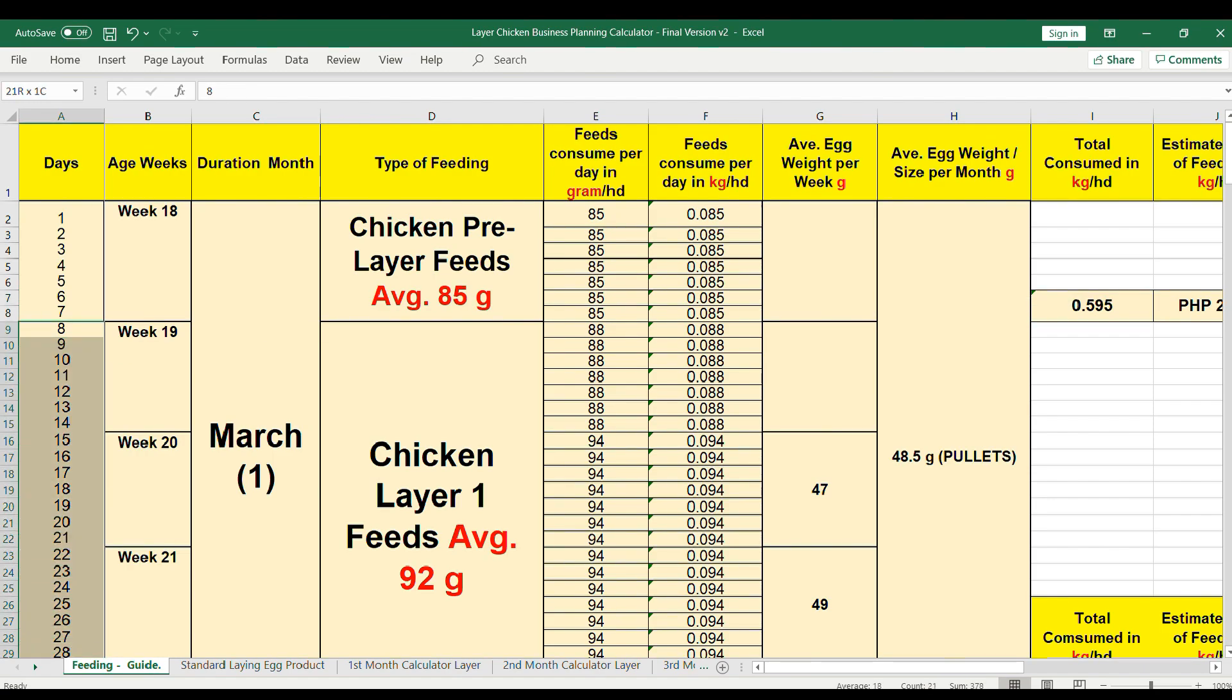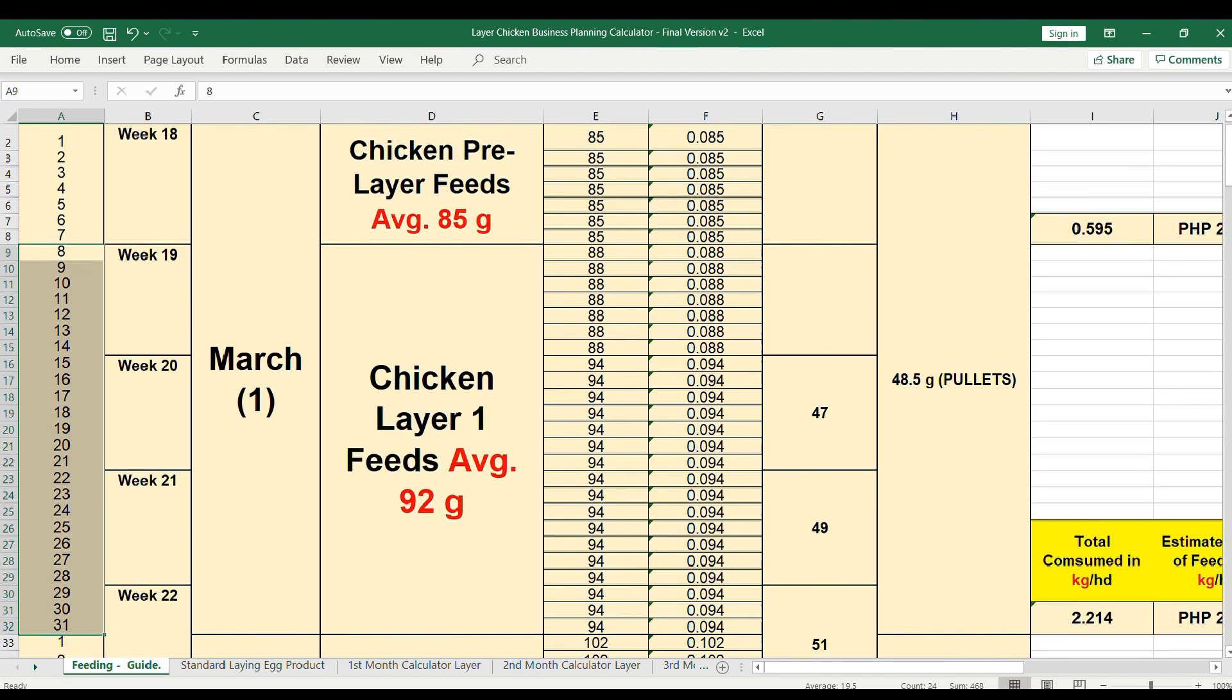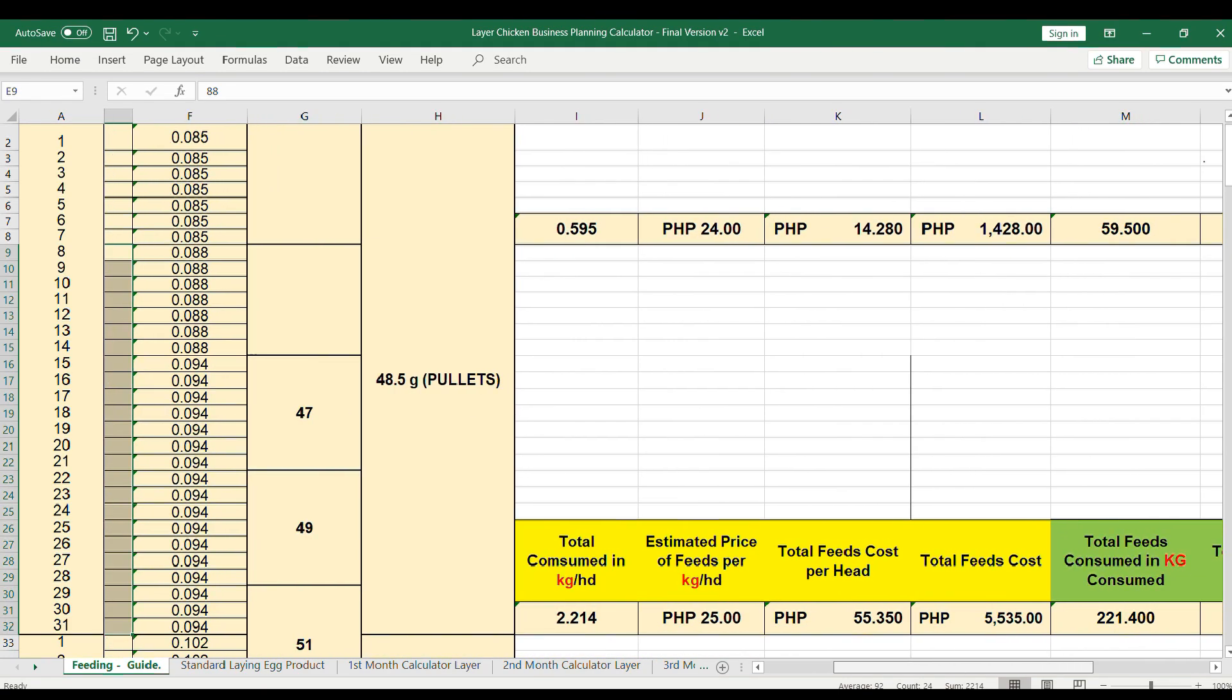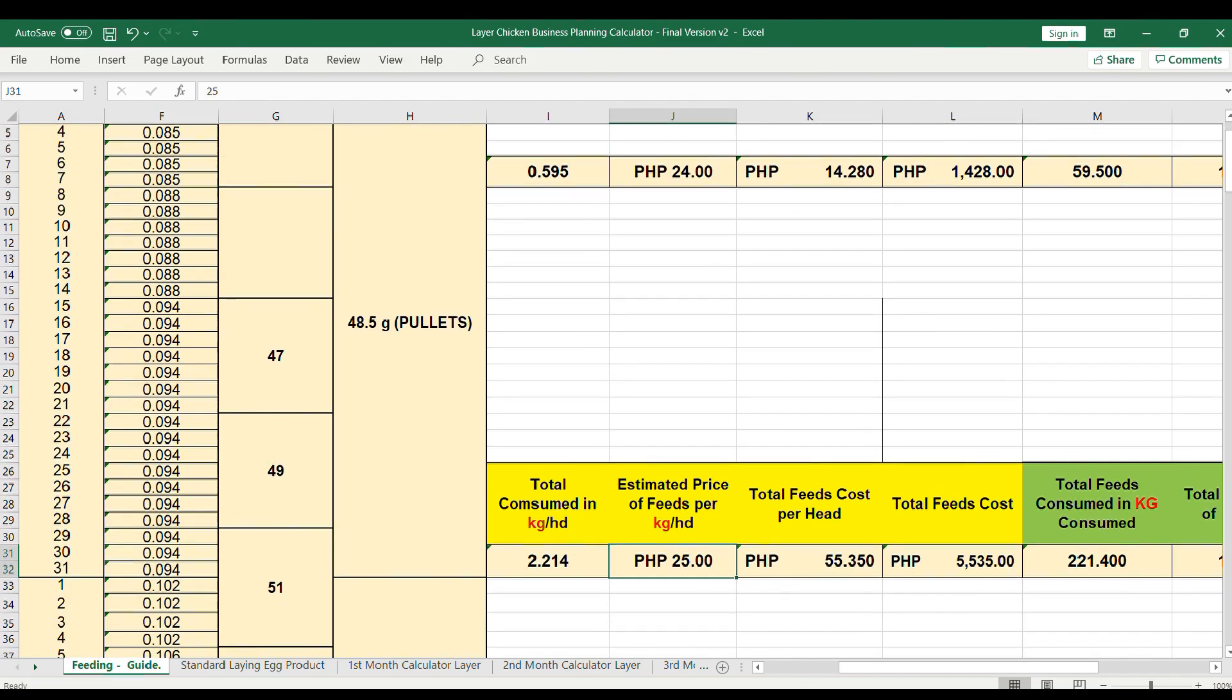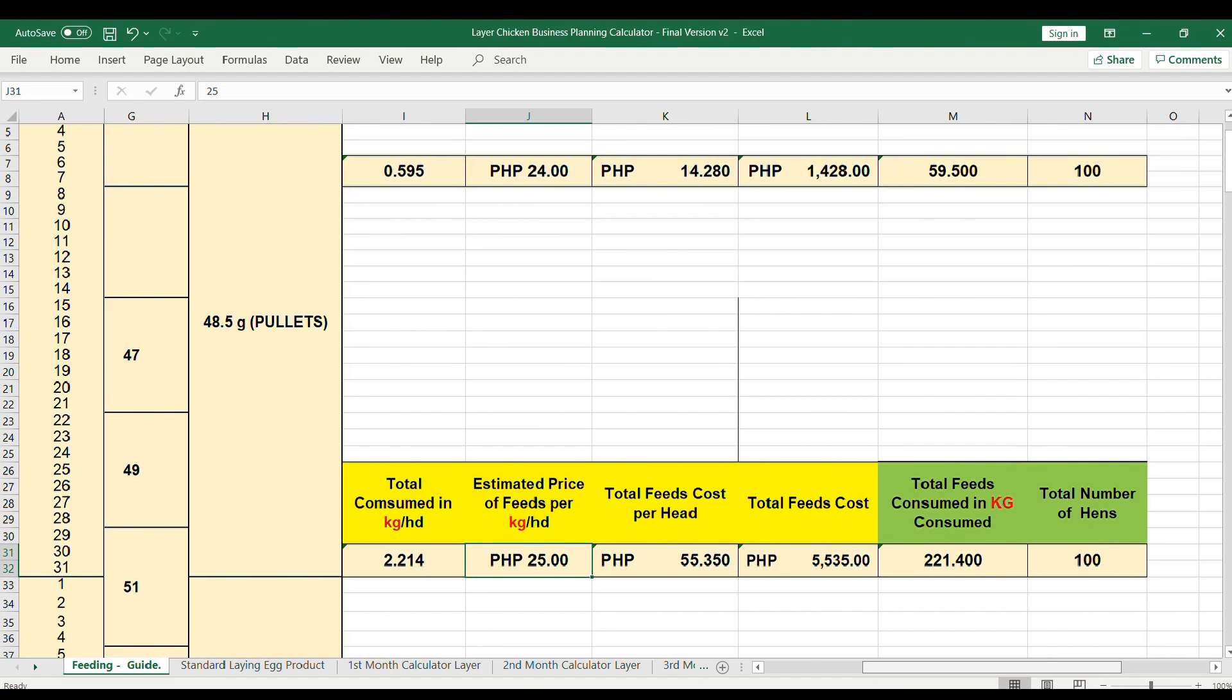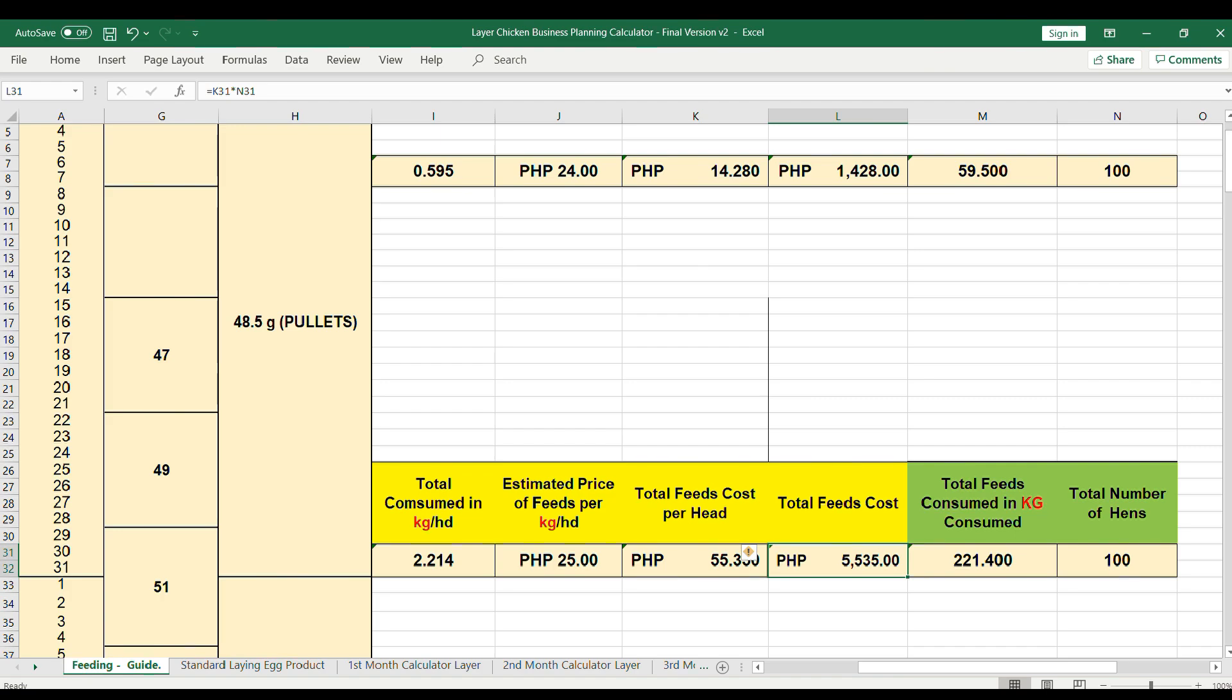Day 8 to day 31, or week 19 till week 22, the average gram per RTL is 0.92 grams. The total consumed in kilograms is 2.21. If the estimated price is 25.35 pesos, the total consume is 55.35 pesos multiplied by 100 RTL chickens is 5,535 pesos. The total consume is 221.4 kg.